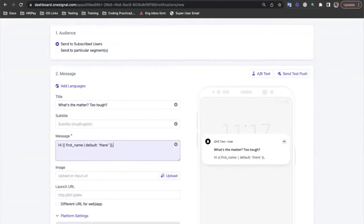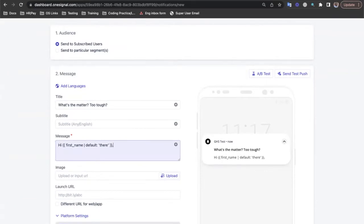When we send this message, everything inside the curly braces will be replaced with the user's first name if they have this data tag set, or if not, they'll simply be replaced with there.